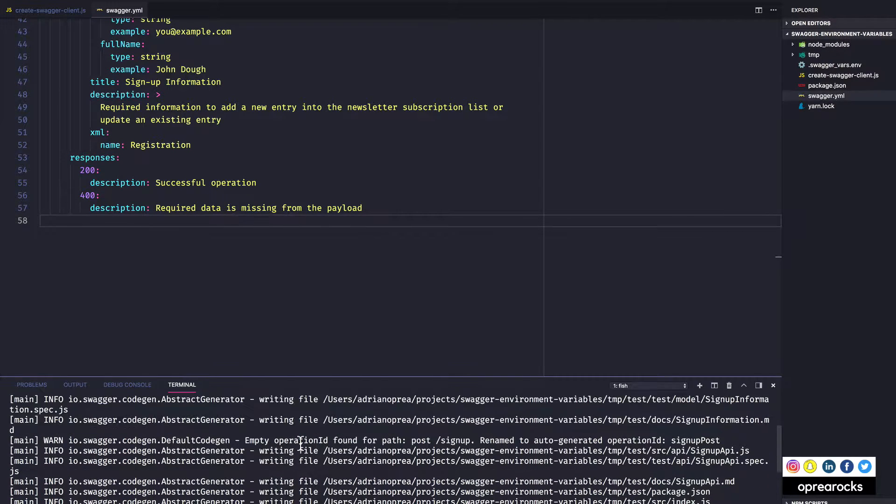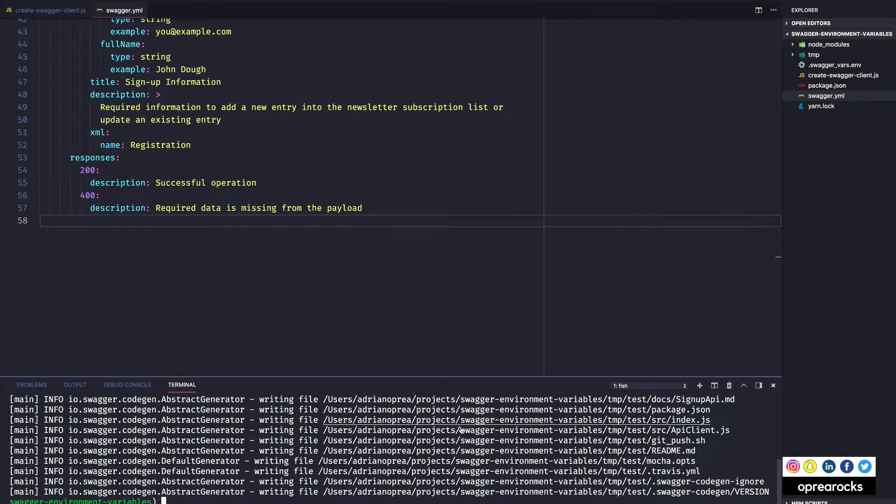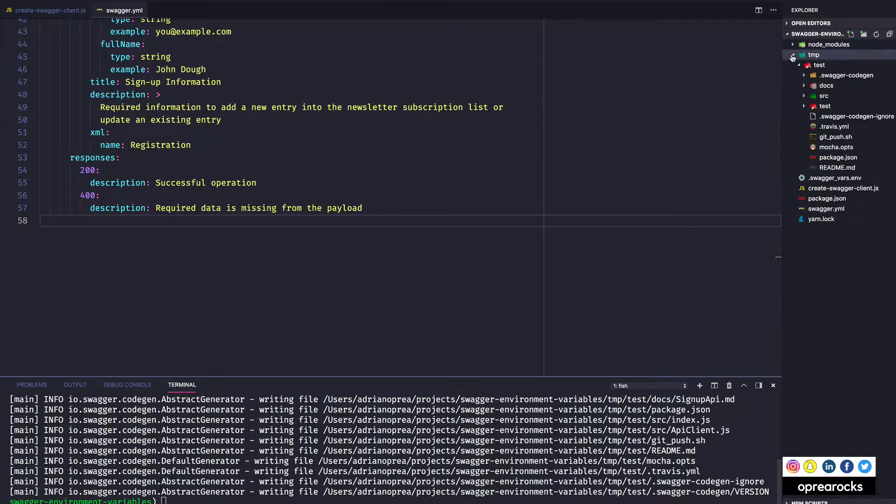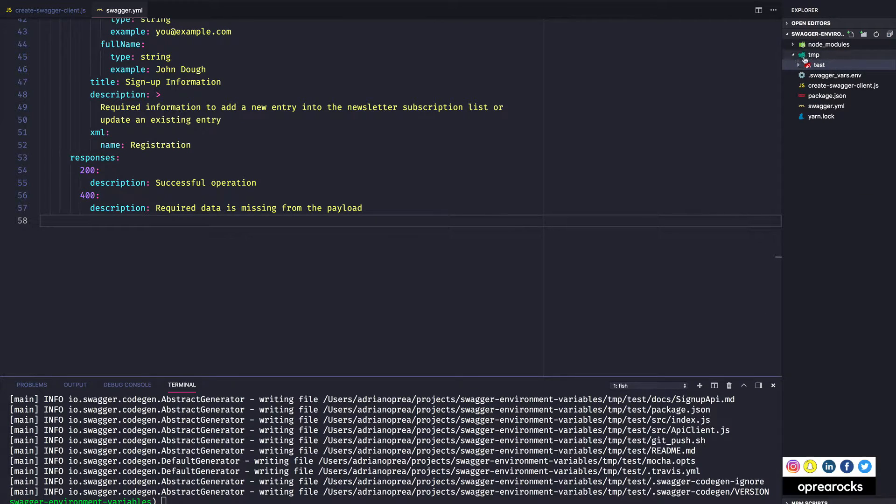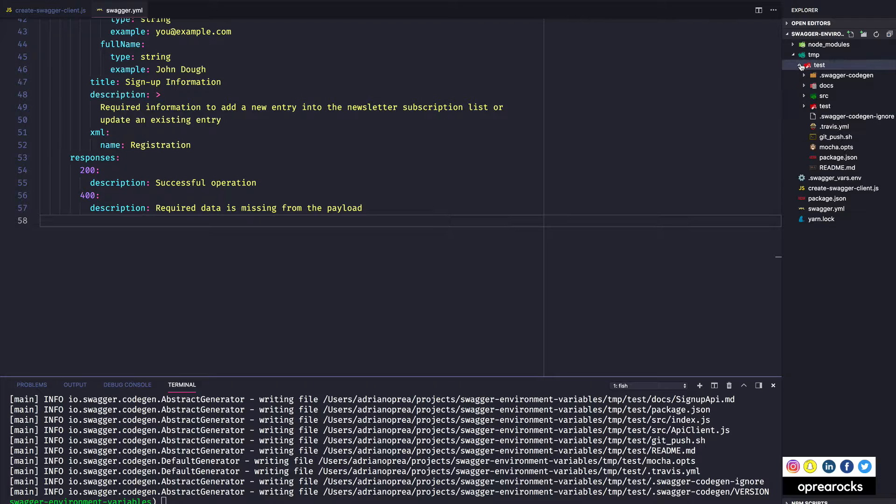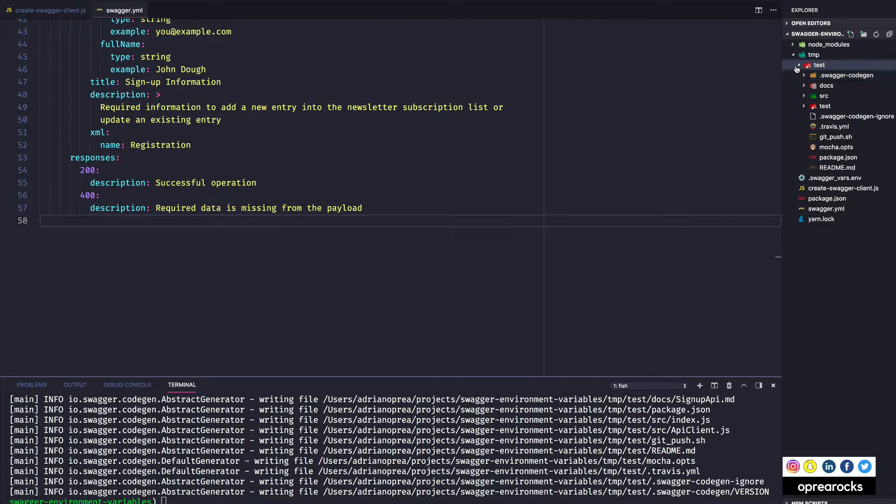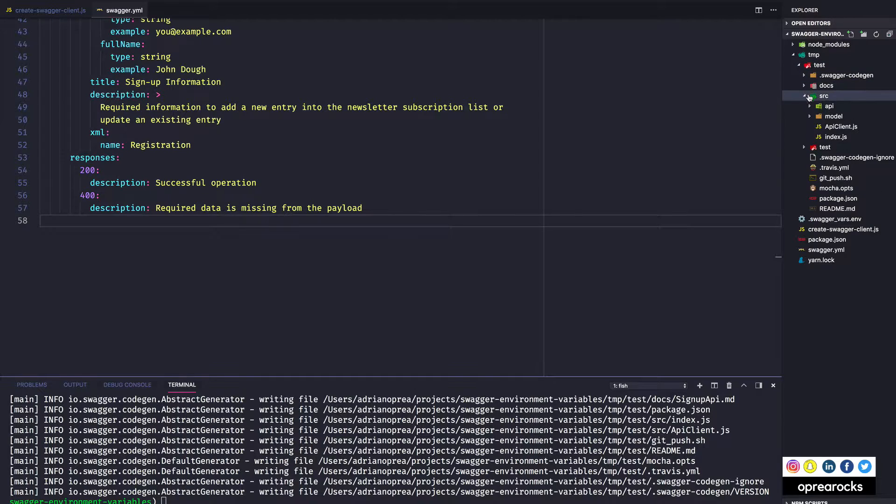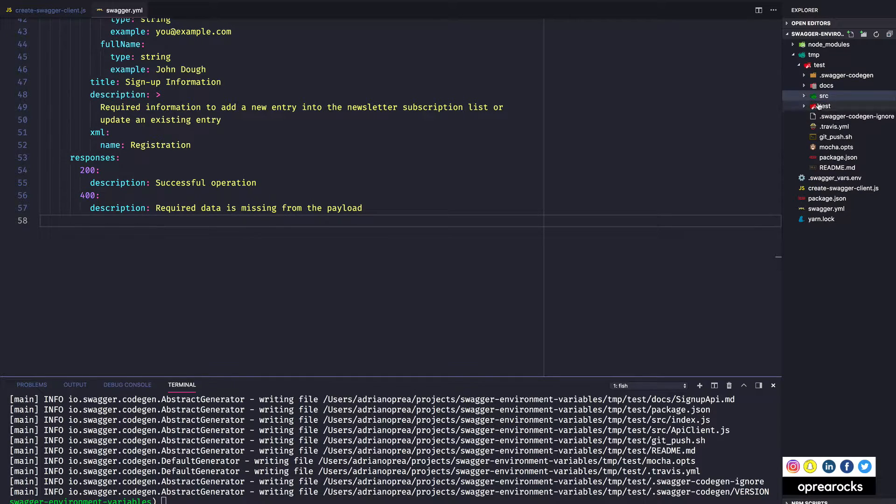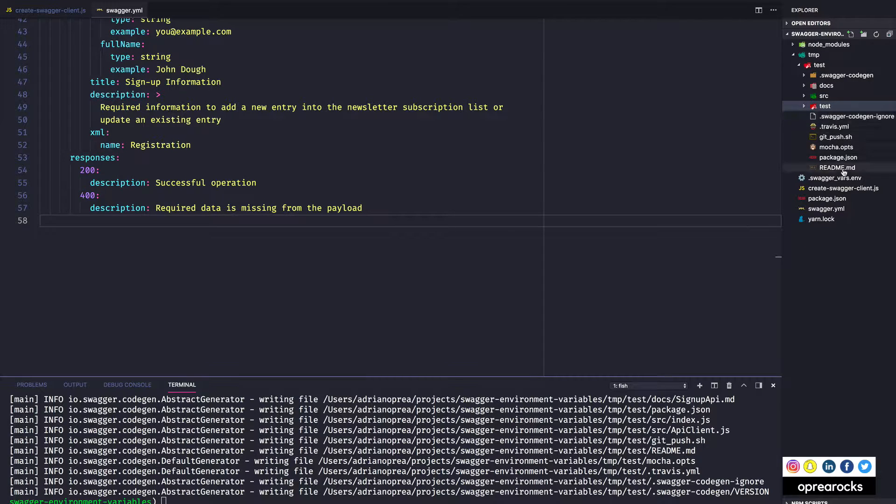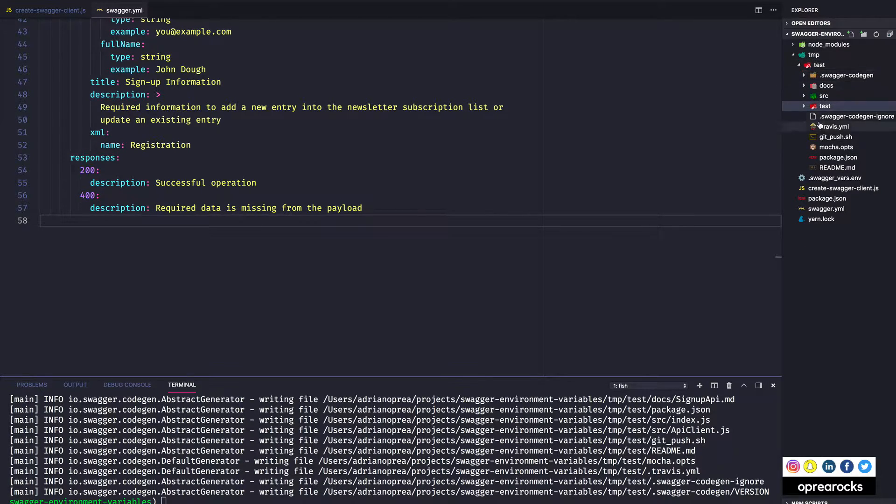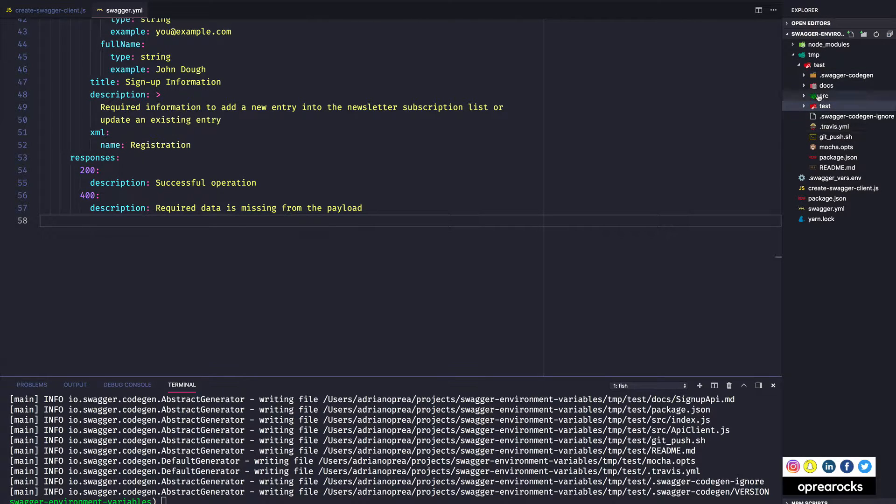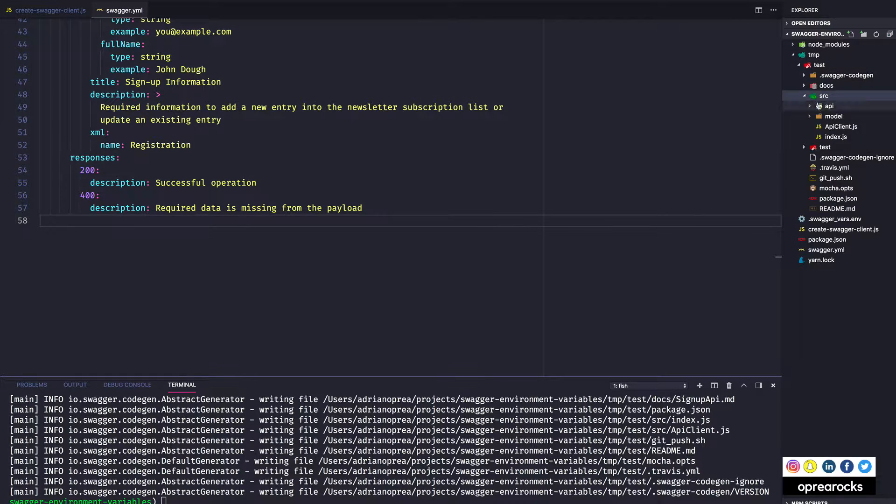If I just hit return over here, it just parses the yaml and then does a lot of things and puts everything into tmp. So it's tmp test and then we have our documentation, the source of our library, and then some tests I think and a couple of more files.